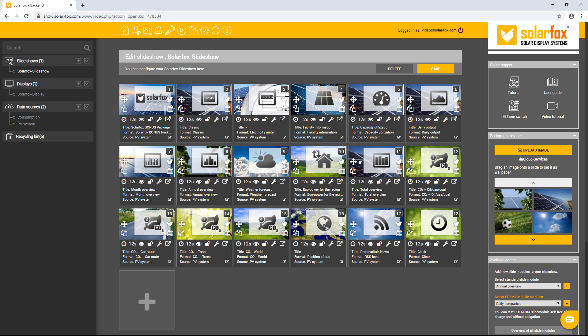If you would like to change the display duration of a single slide, click on the clock symbol under the respective slide. With the plus or minus key, you can select how many seconds the slide should be shown on the display.